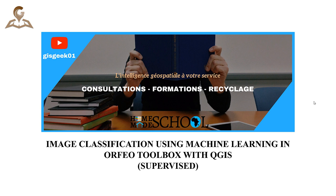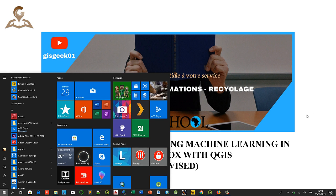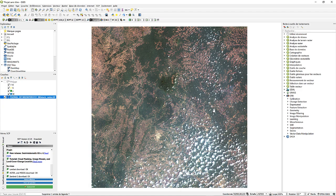Hello everyone and welcome to Homemade School. Our video tutorial today is image classification using machine learning in the Orfeo Toolbox with QGIS. Before starting, we hope you have already installed the Orfeo Toolbox. If you have not yet installed it in QGIS, you can check our last video that shows you how to install the Orfeo Toolbox in QGIS.